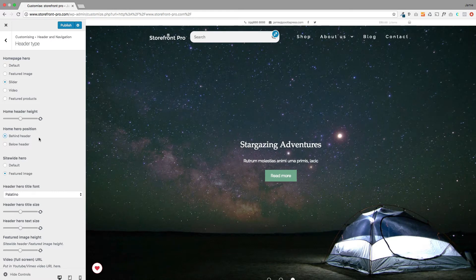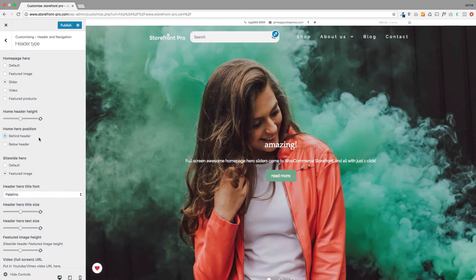Hi, Jamie here from Poodle Press. Hope you're well. Here's a look at the new version of Storefront Pro which has some really cool new features for your Homepage Hero module.